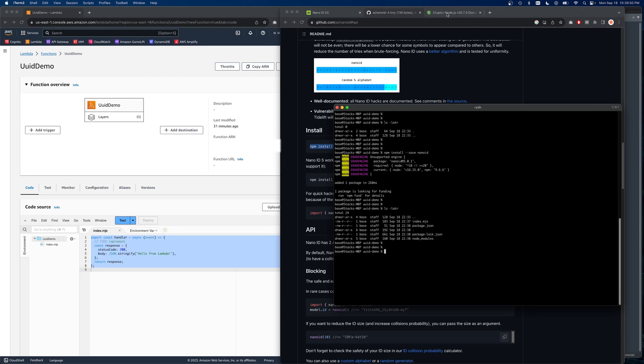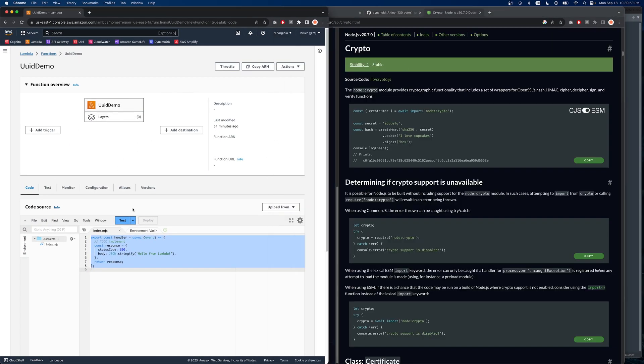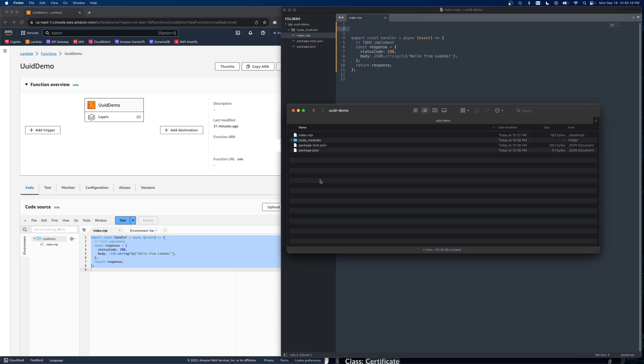And for the crypto version, this is actually included with the standard Lambda compatibility, so we won't have to add it the way that we just added the nano ID project. So let's go ahead and package this up and we'll upload it to our Lambda function.